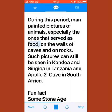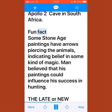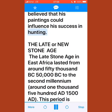During this period, man painted pictures of animals — especially those that served as food — on the walls of caves and on rocks. Such pictures can still be seen in Kondoa and Singida in Tanzania and Apollo 2 Cave in South Africa. Some stone age paintings show arrows piercing animals, indicating a belief in magic; man believed his paintings could influence his success in hunting.